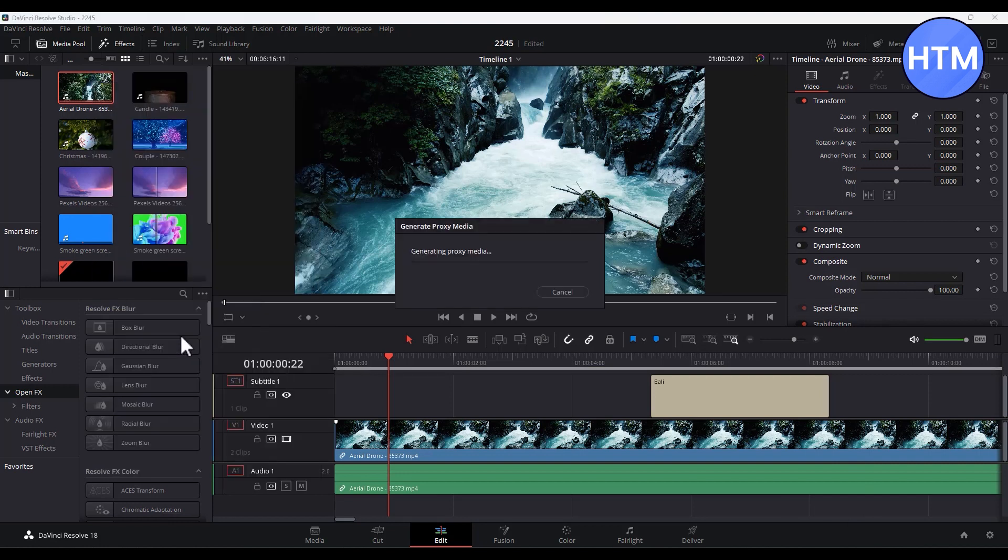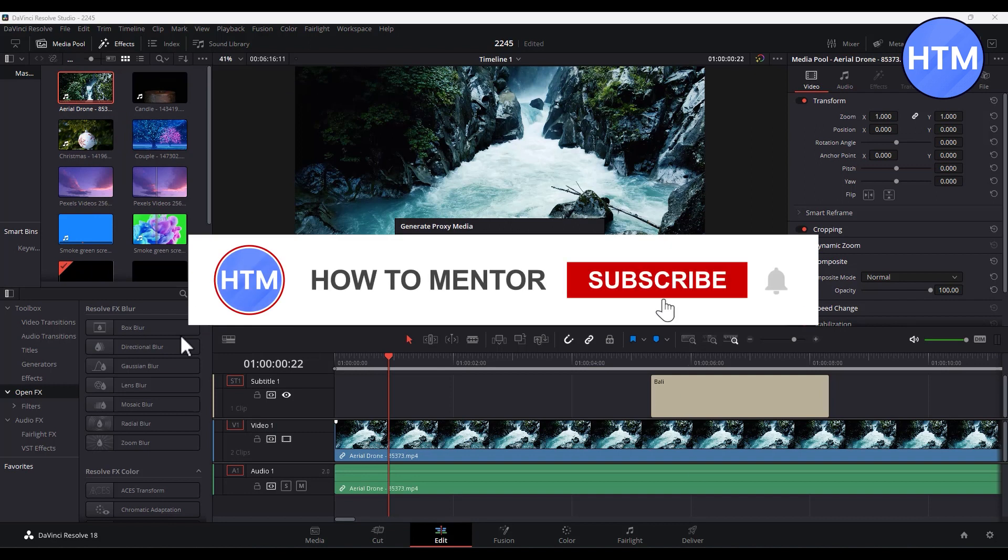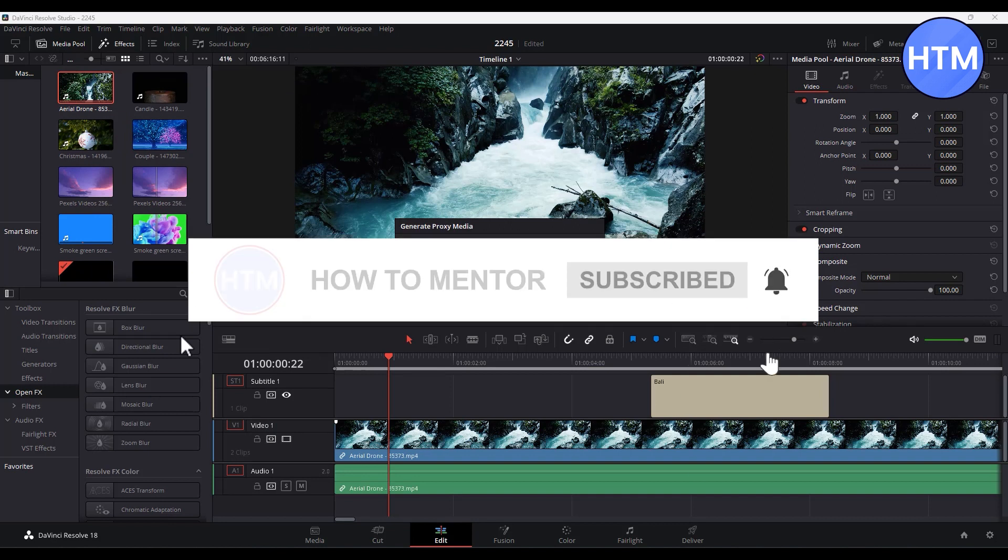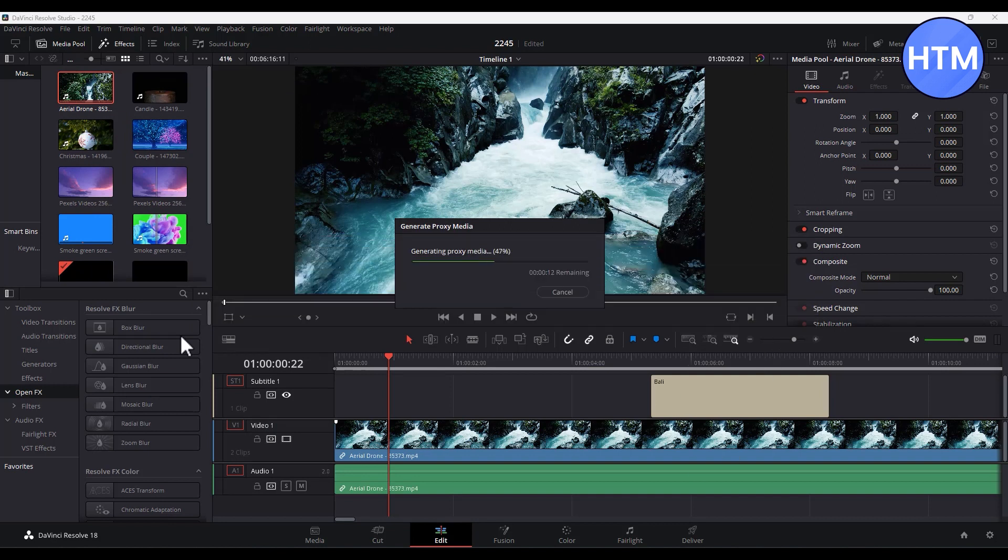So what this does is it will create a smaller file of your clip on which you can edit and work without lag. But don't worry, while you are rendering it won't make any difference and it will give you the highest quality you choose in the export panel.